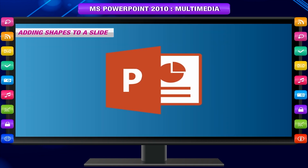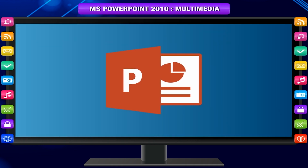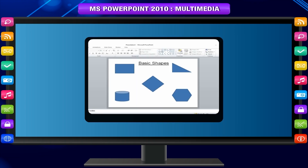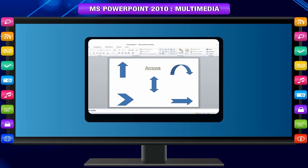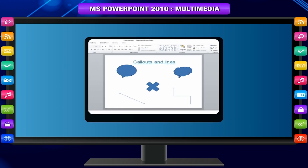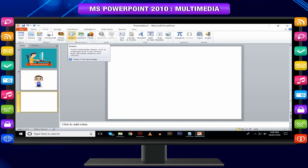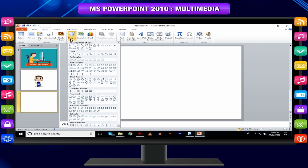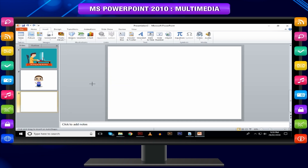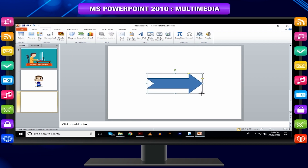Adding shapes to a slide: PowerPoint shapes include basic geometrical shapes, flowchart components, arrows, callouts, lines, and other predefined special shapes. To add a shape in a PowerPoint slide, go to the Illustrations group under the Insert tab. Click on the Shapes drop-down to view available shapes. Select the shape you want to insert — this will change the cursor to a plus sign. Click and drag on the slide to create the shape.